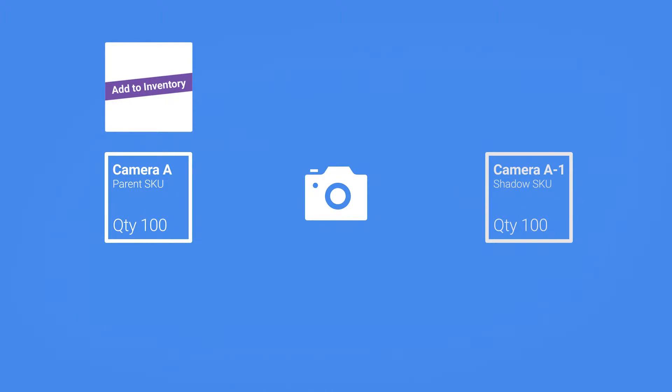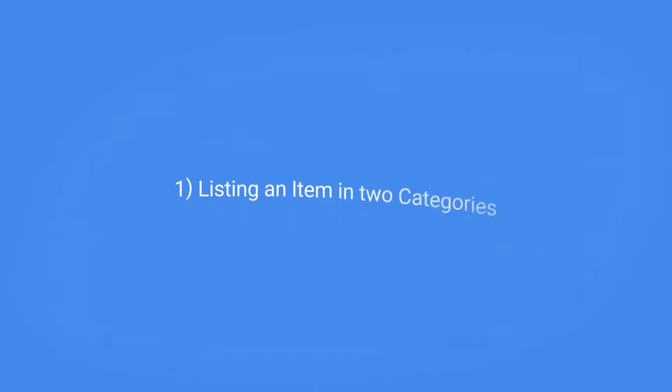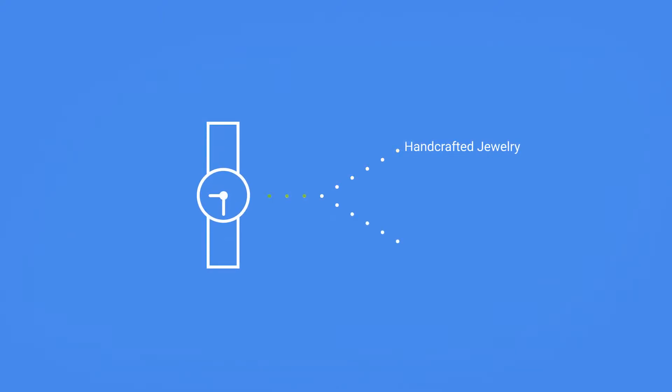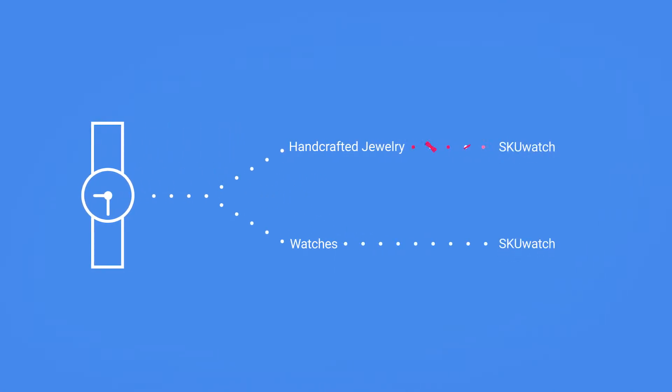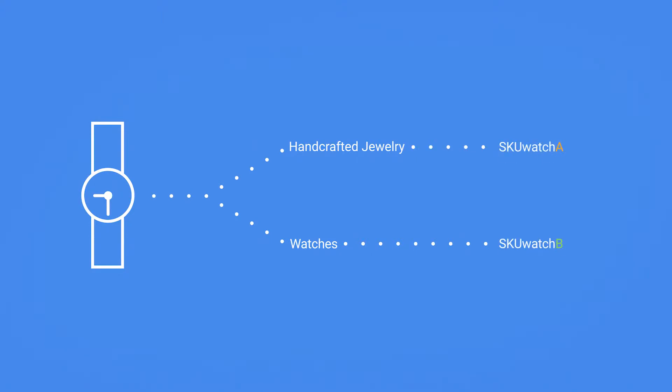Number one: when you want to list an item in two categories. For example, a handcrafted watch should ideally be listed under handcrafted jewelry and under regular watches. However, you will not be able to list identical SKUs in both categories. Creating a shadow will create multiple IDs for the same product, enabling you to list it under a second category.